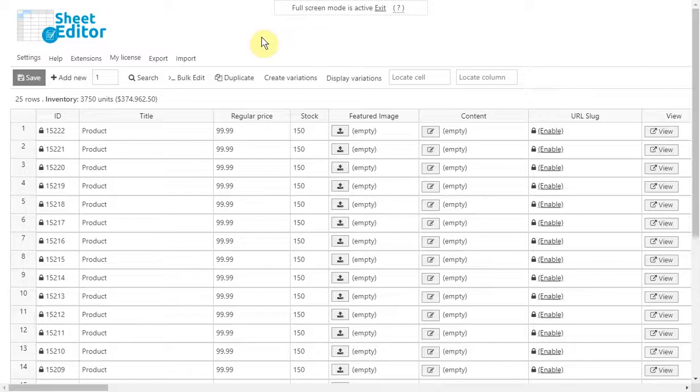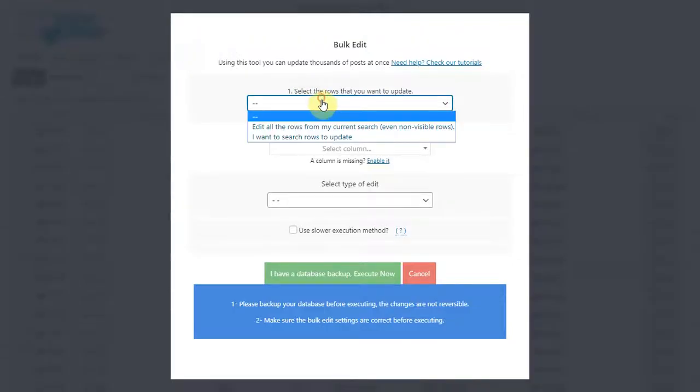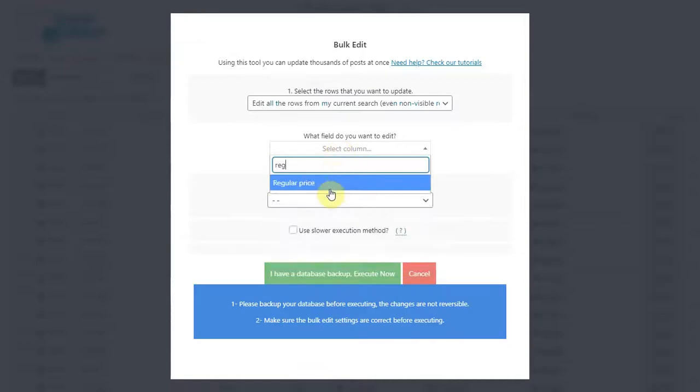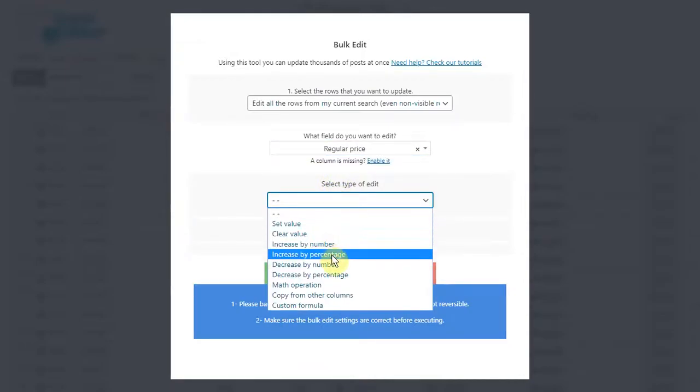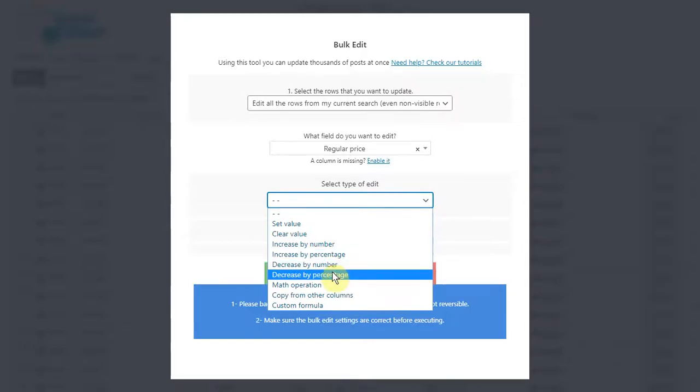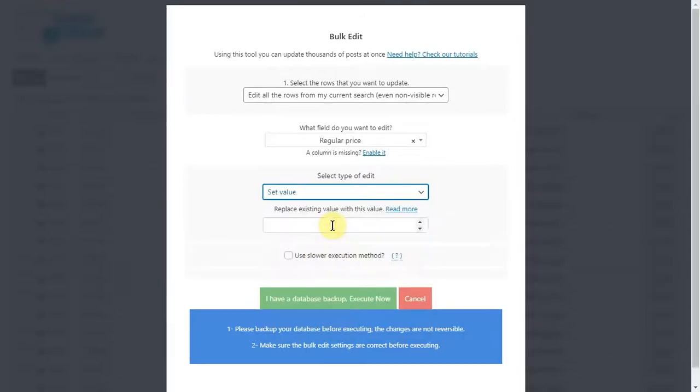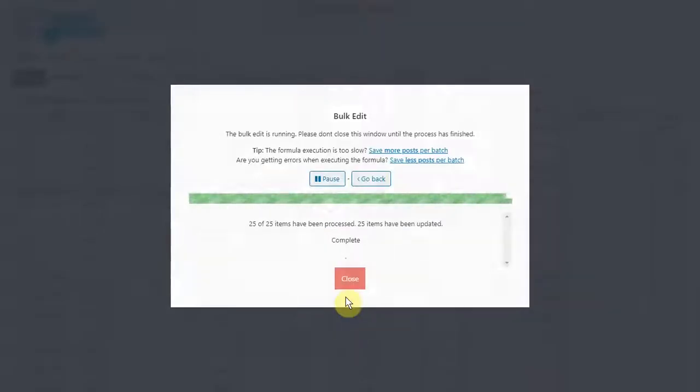First, let's edit prices for all products. For that, open the bulk edit tool and select all rows. Now select regular price. You can enter a new price for all your products or increase and decrease prices by number or by percentage. Let's enter a new price. Now execute and all products will be edited.